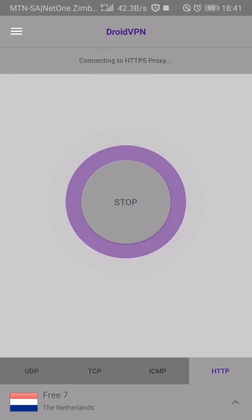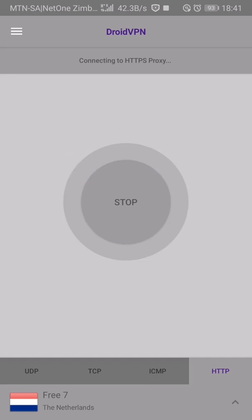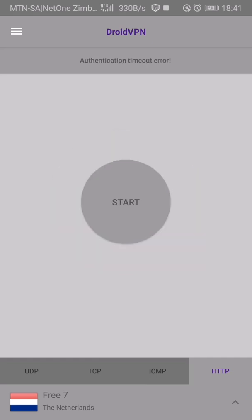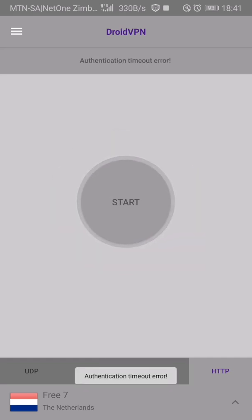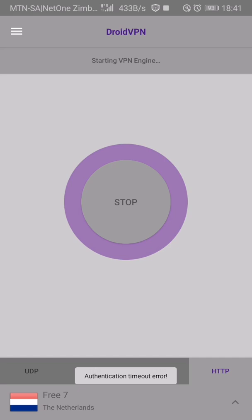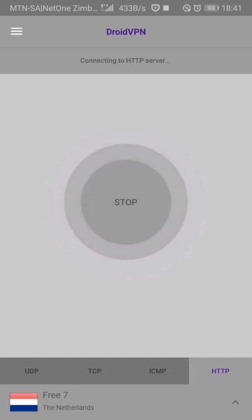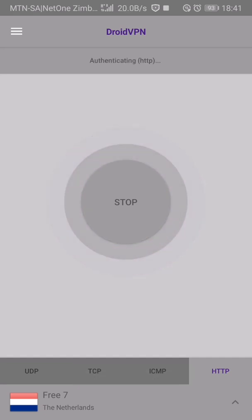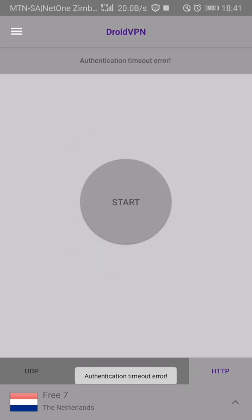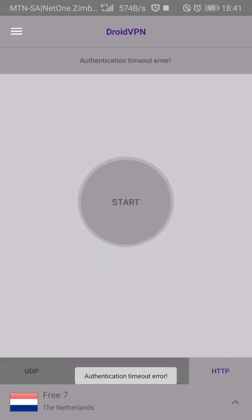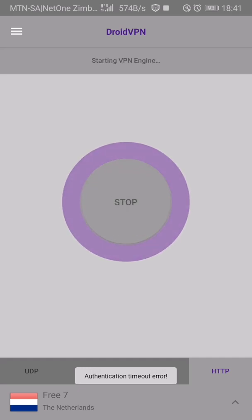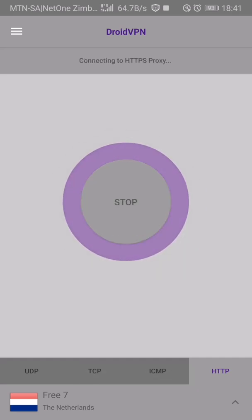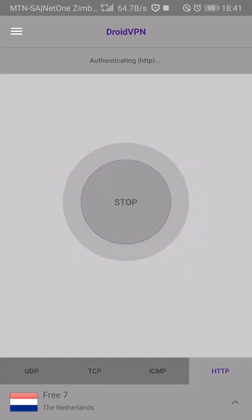As we all know, DroidVPN is limited. It gives about 300 megabytes per day per person. On my next video, I'll show you how to get unlimited data for free without purchasing a premium account.